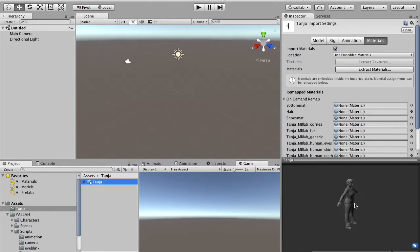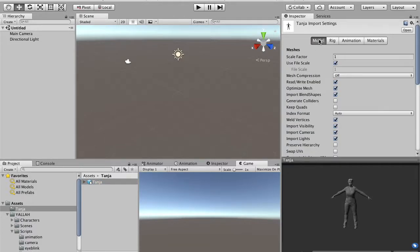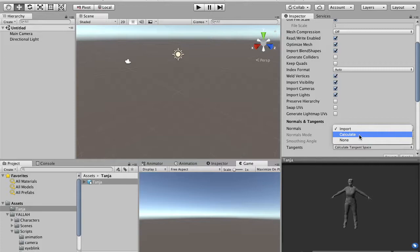Once imported, you see the character. In the inspector, you see the importing options, and now I will show you how to edit this import option to have the character correctly working. So first, in the first tab, you have to change the normal setting. Instead of import, you have to recalculate it, because sometimes there are problems in the area of the face when you import the normals from Blender. While if Unity computes them, the problem is solved.